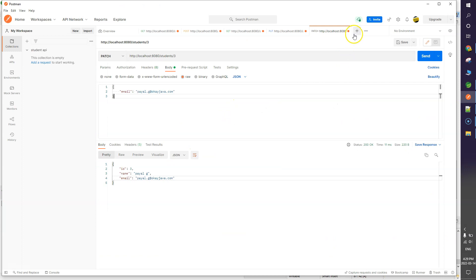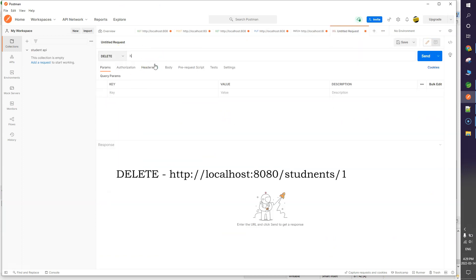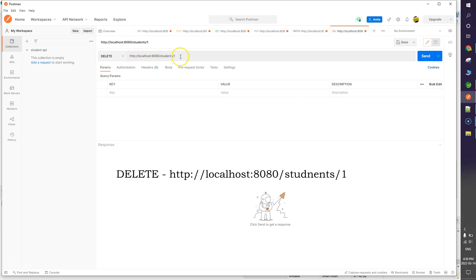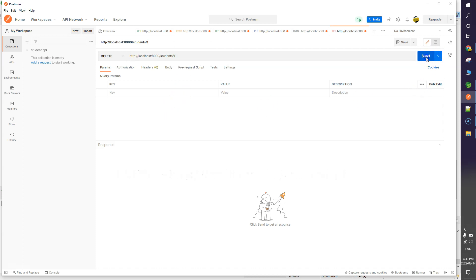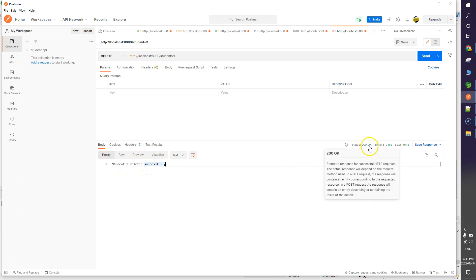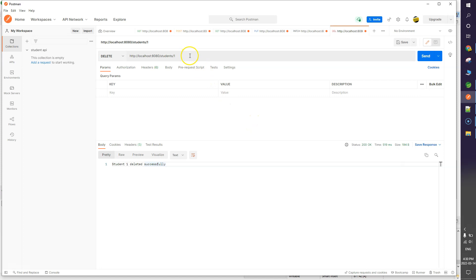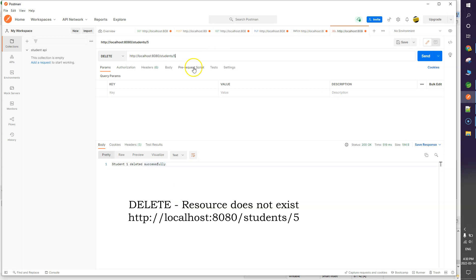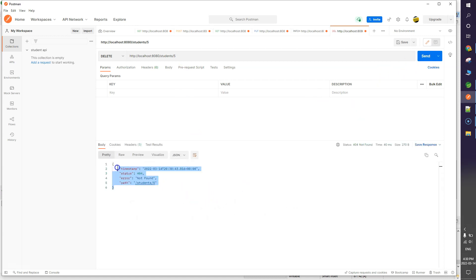In Postman I create a new request, select DELETE, and use the endpoint http://localhost:8080/student/1 to delete resource where id equals 1. Clicking Send returns the message 'Student 1 deleted successfully'. Going back to GET confirms resource 1 is no longer there. If I try to delete resource id 5 which doesn't exist, it returns 'resource not found'.